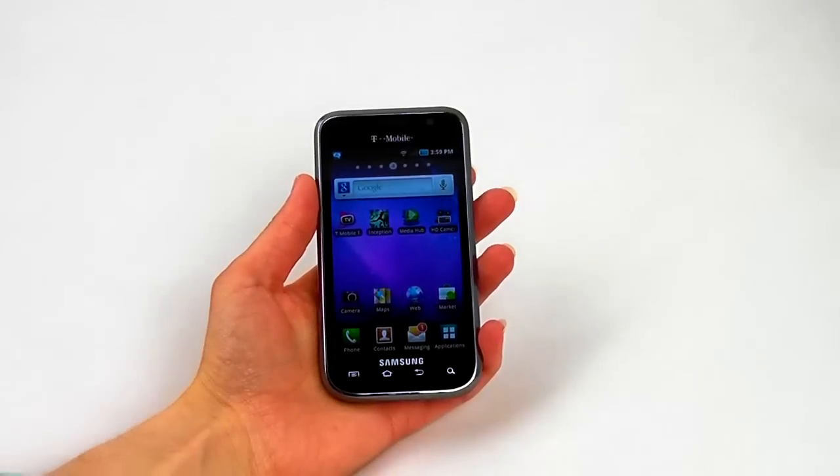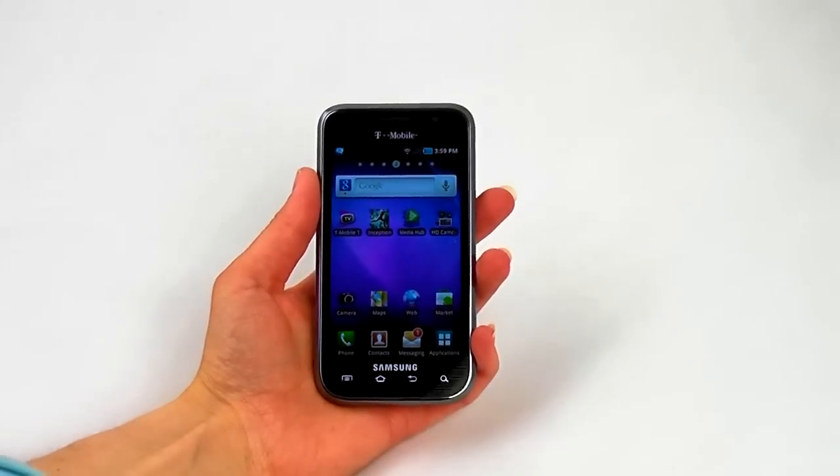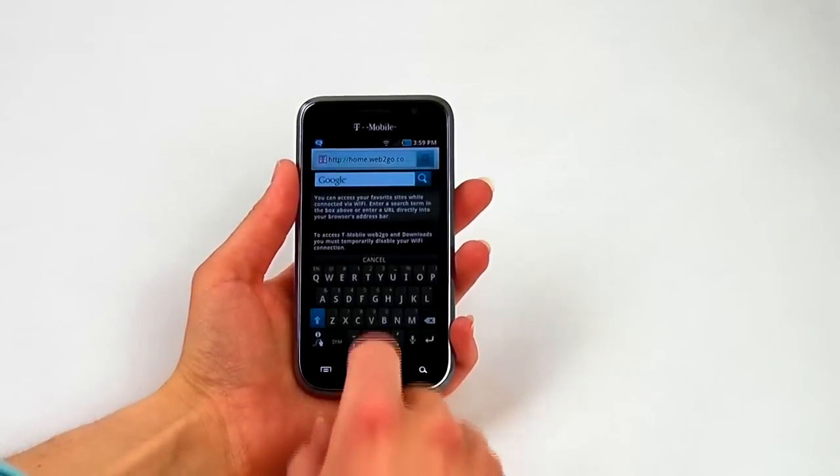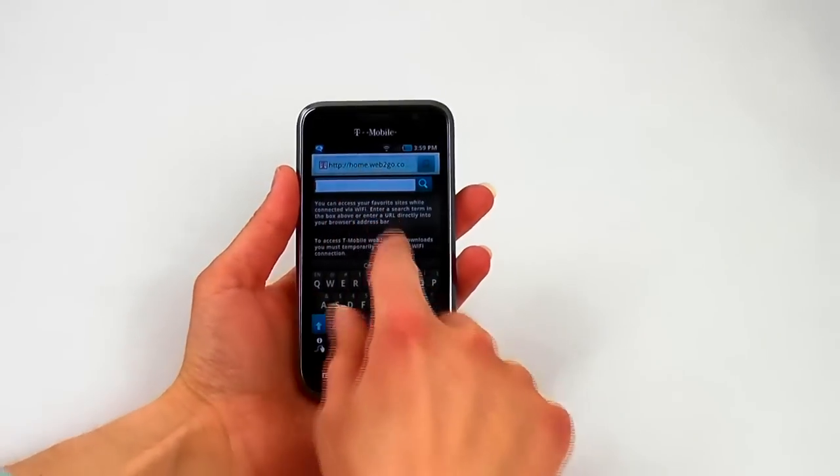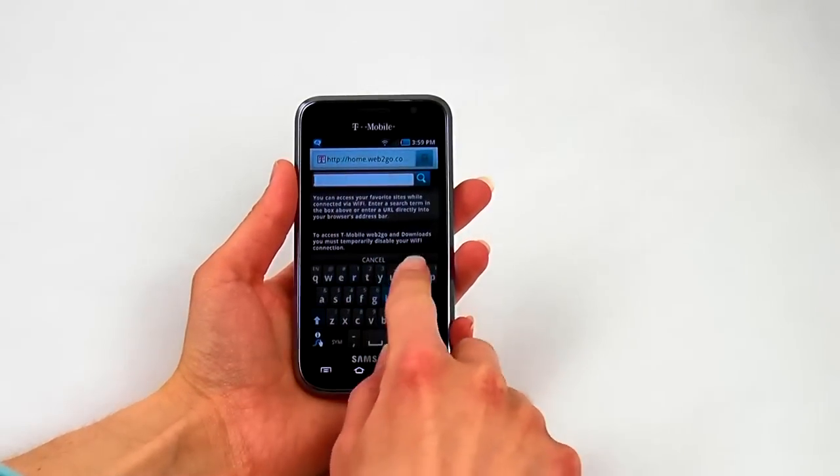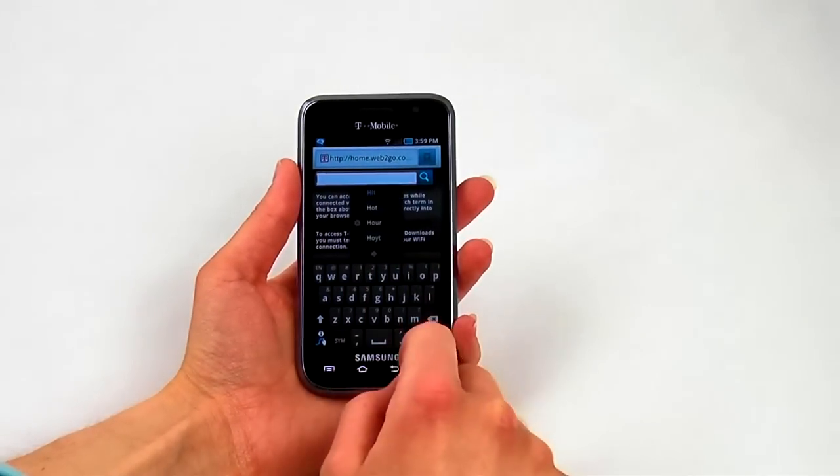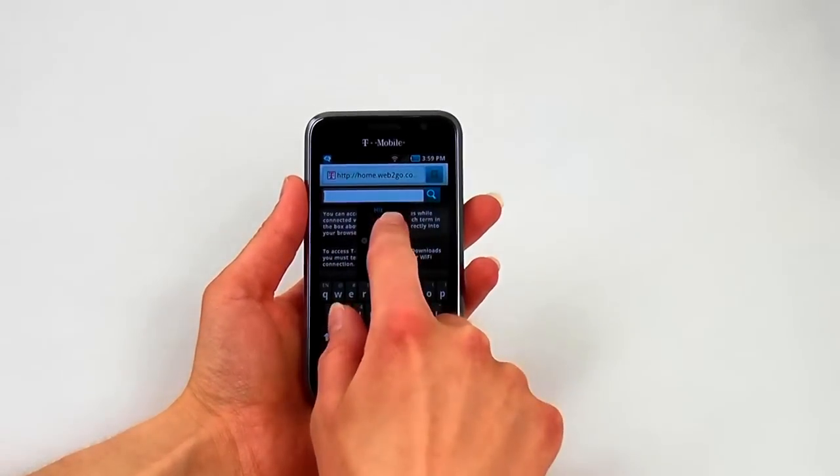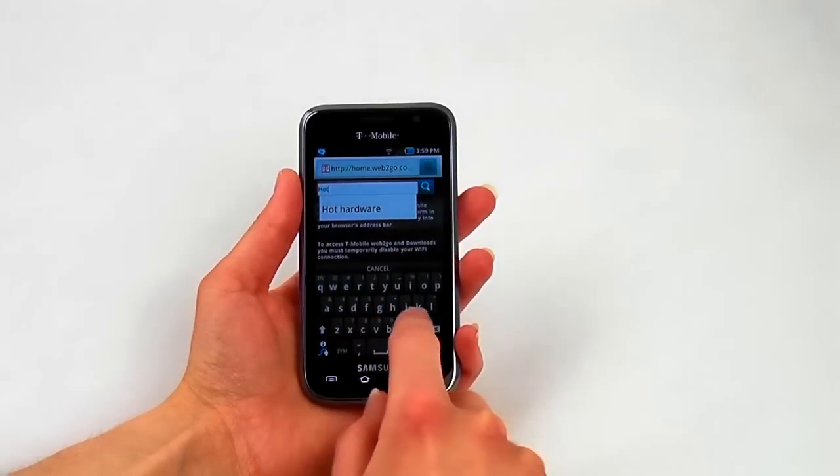The web browser is pretty standard on this phone. One thing we appreciate is that Samsung has included the popular swipe keyboard with the Galaxy S 4G.